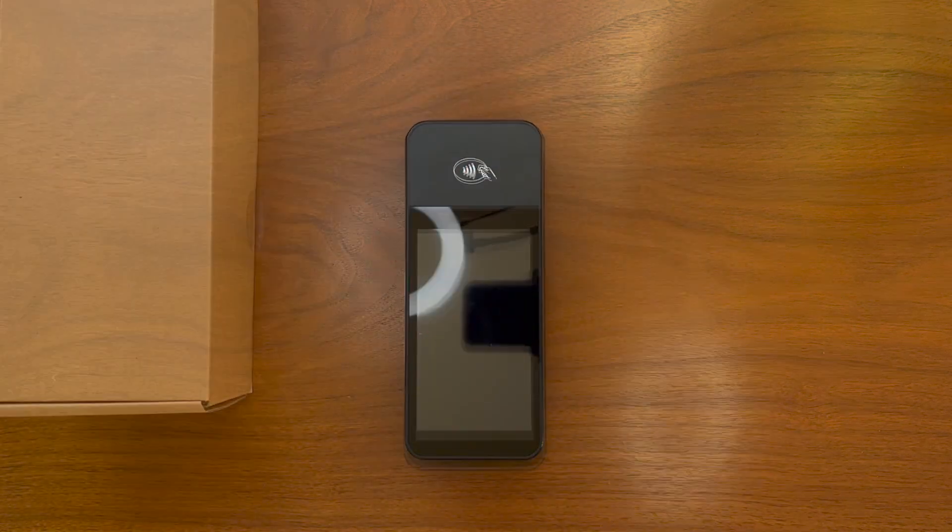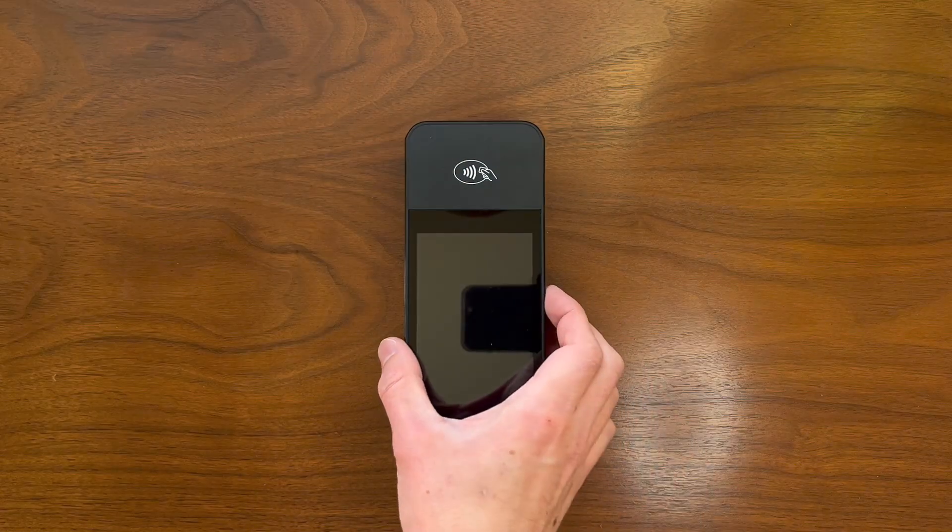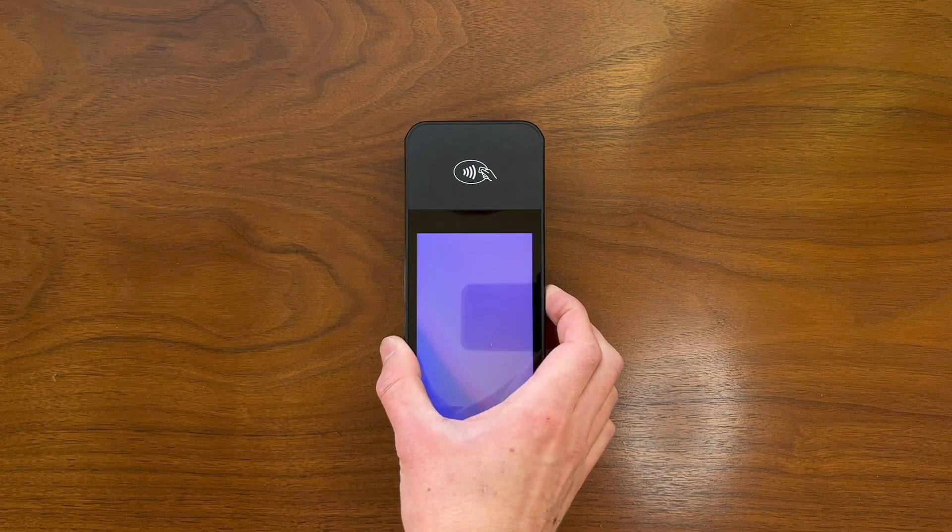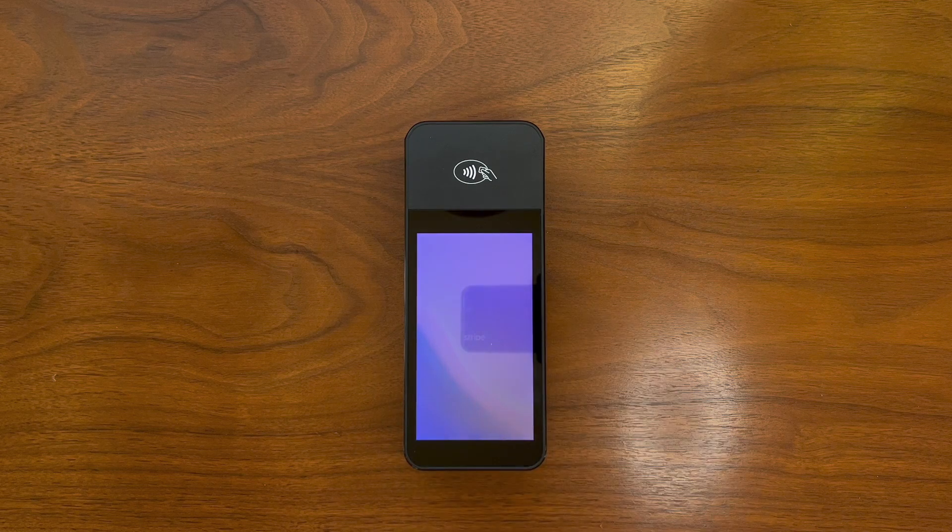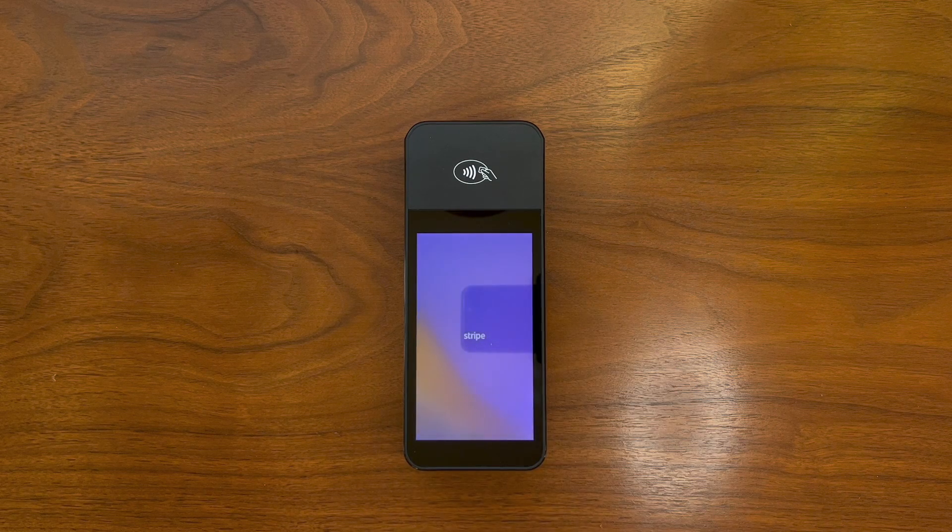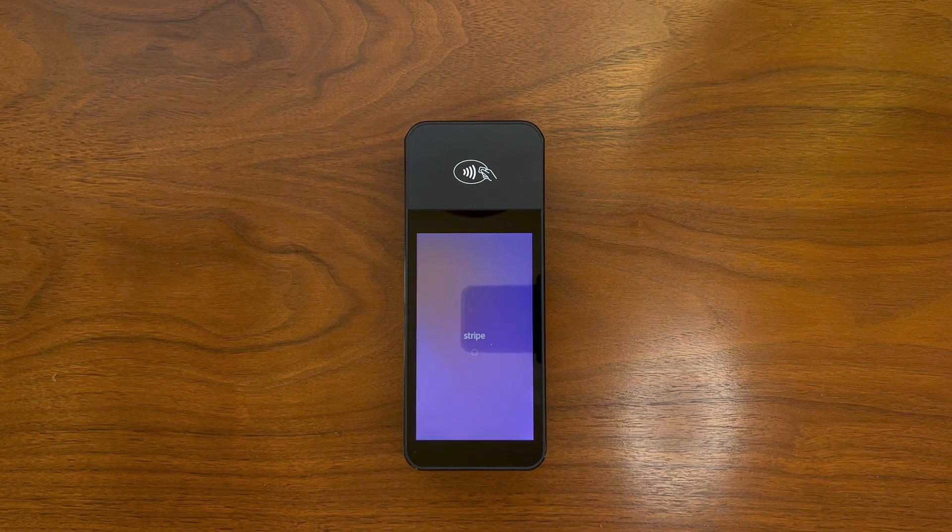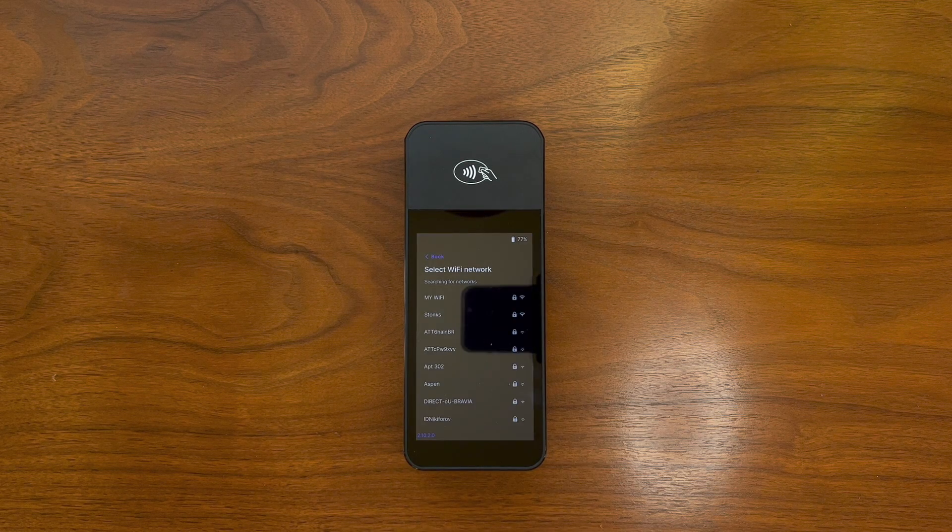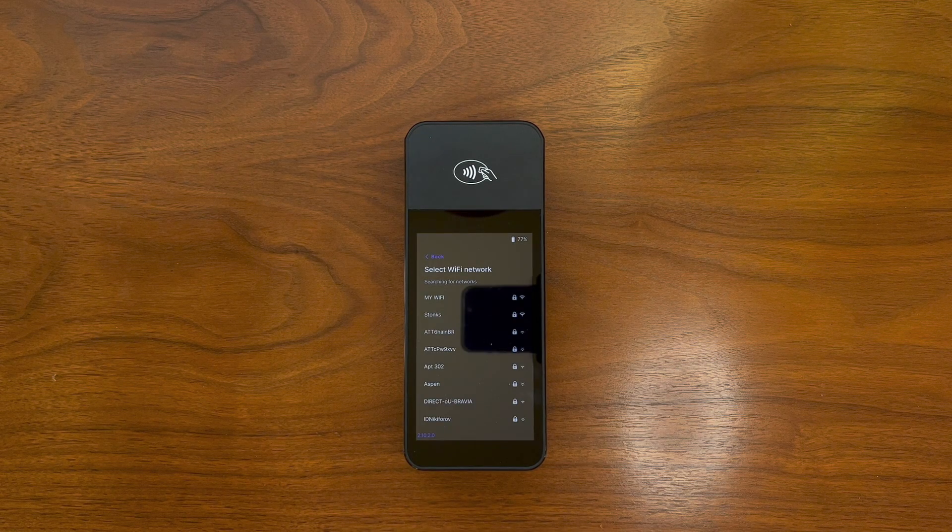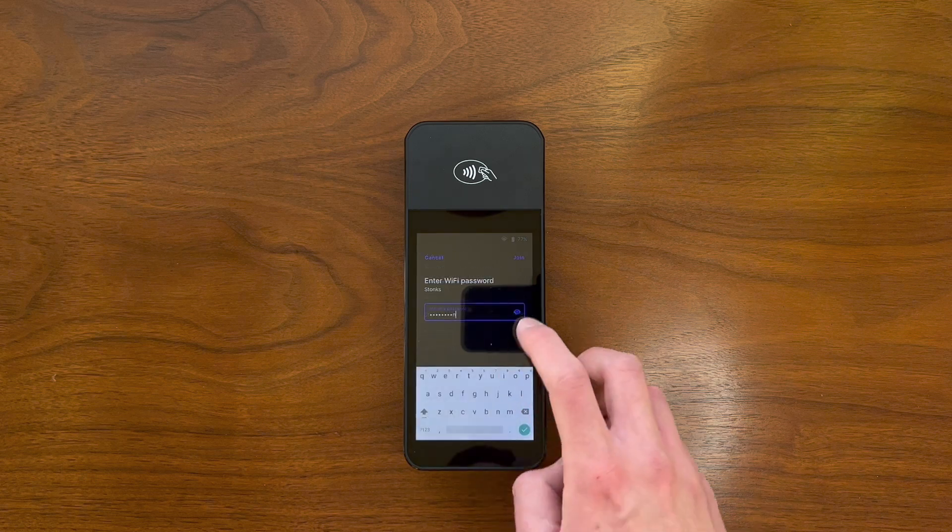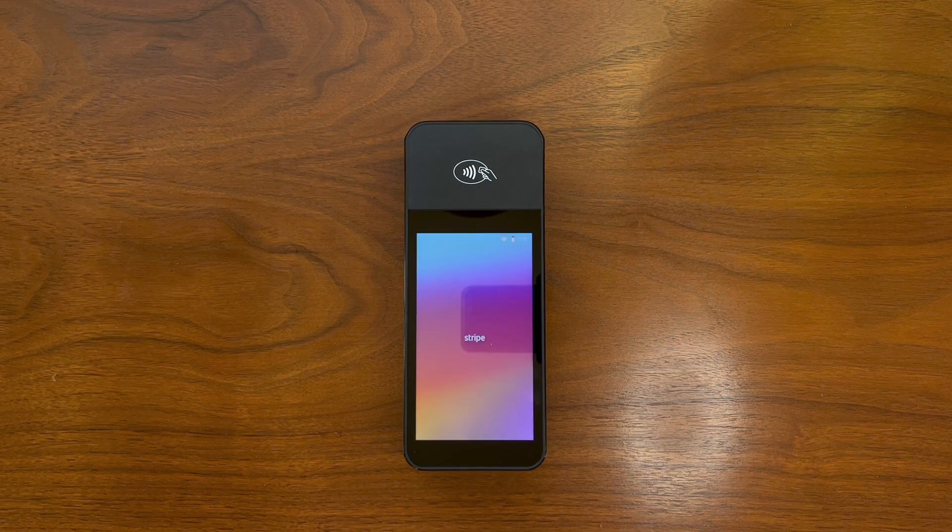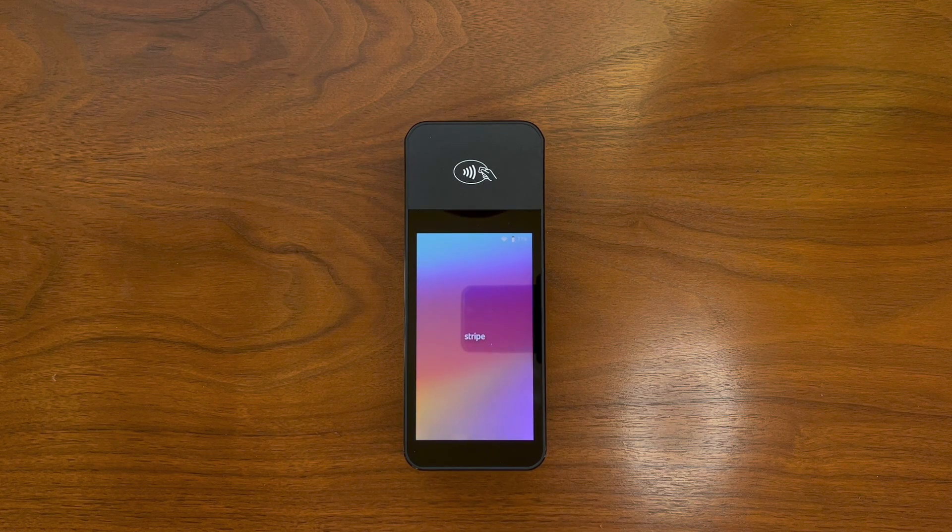Once the terminal is charged, we'll turn it on using the power key on the right side, then select a wi-fi network so we can download our updates and get our terminal ready to go. Depending on when your terminal is shipped, you might have several updates, so this process could take a few moments.